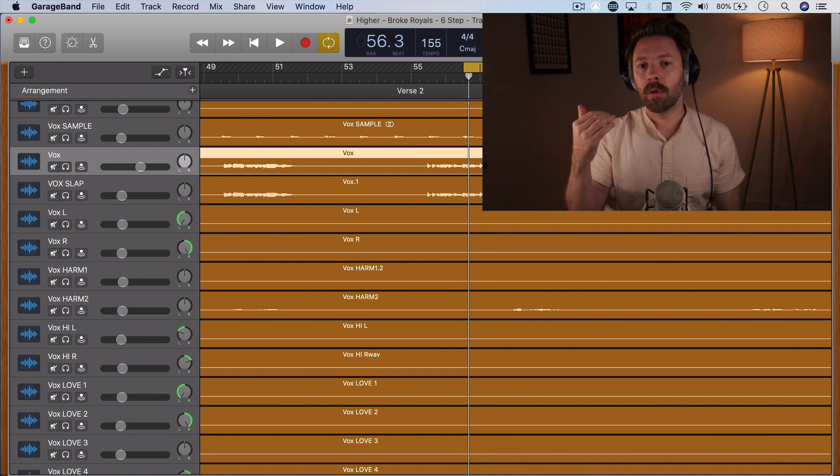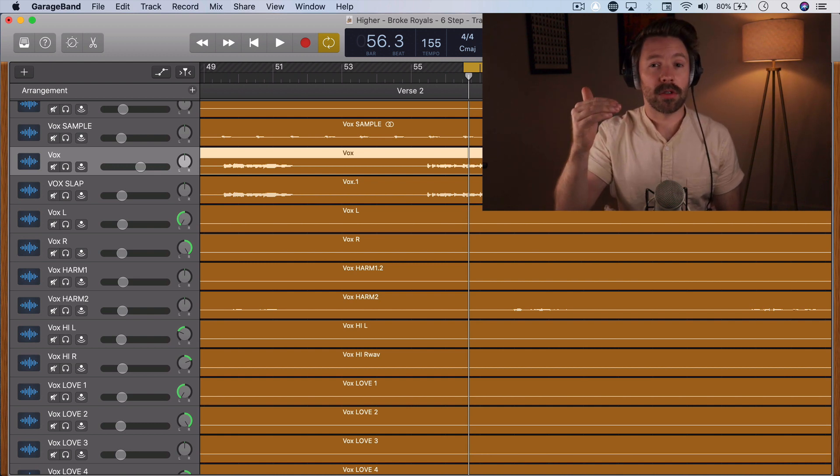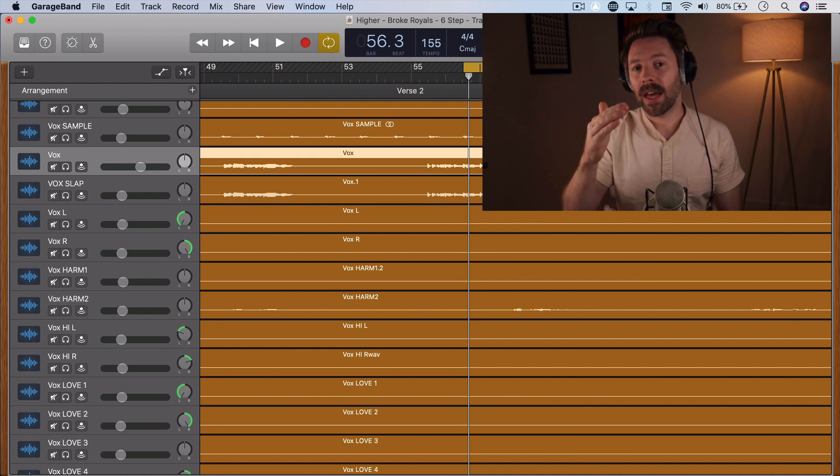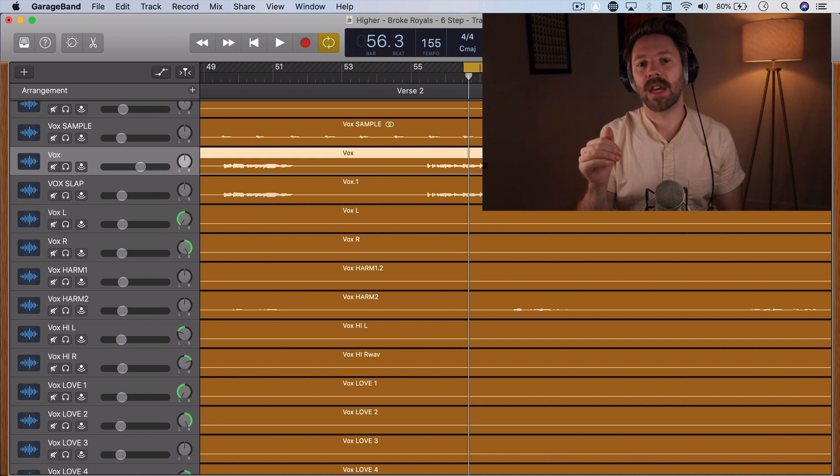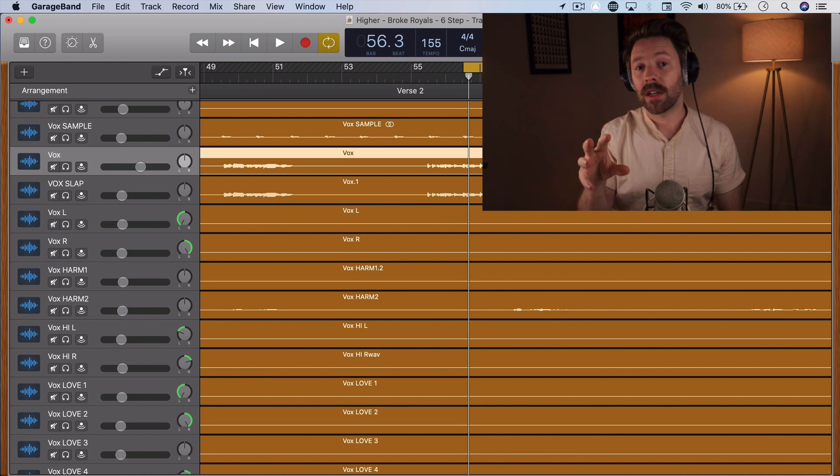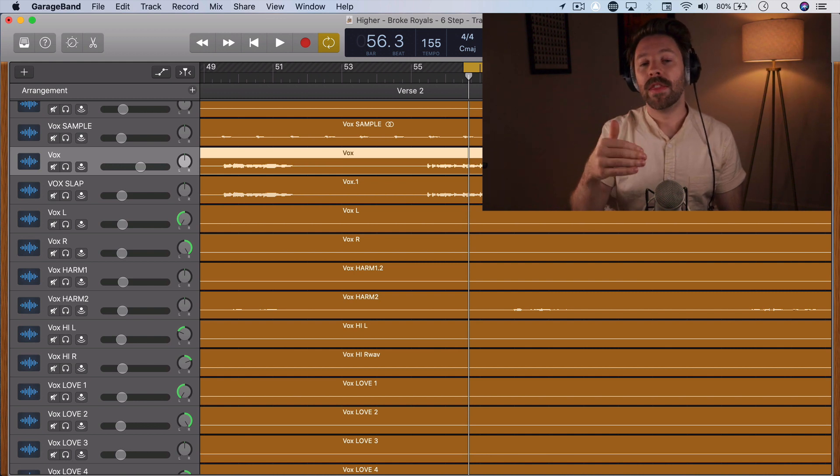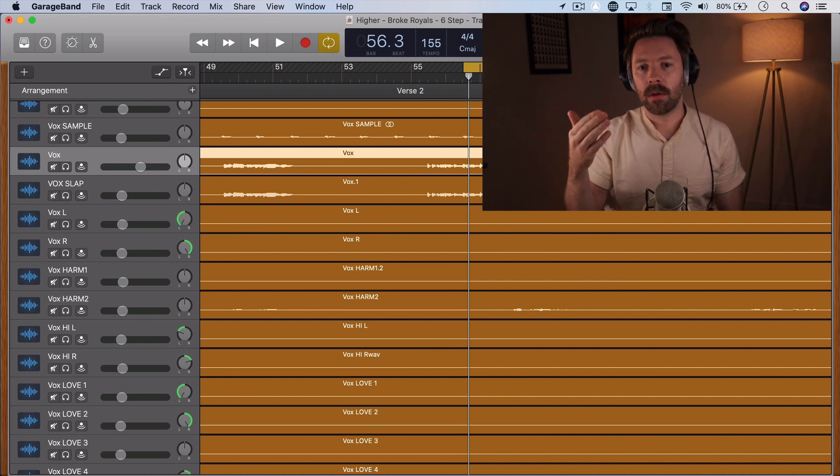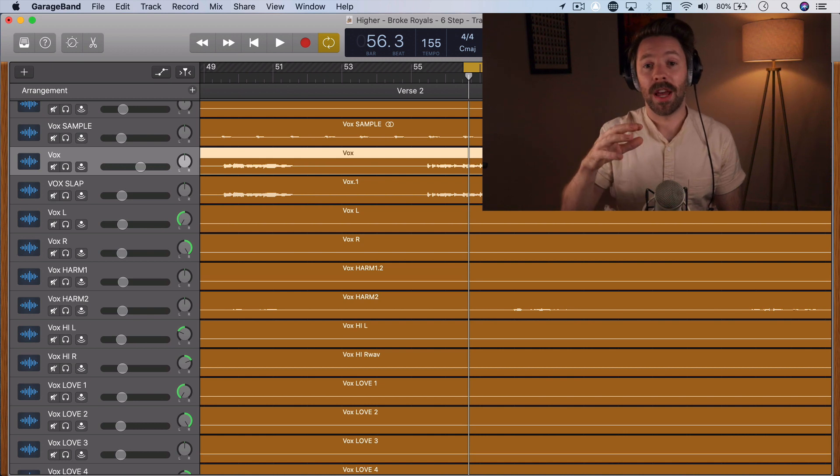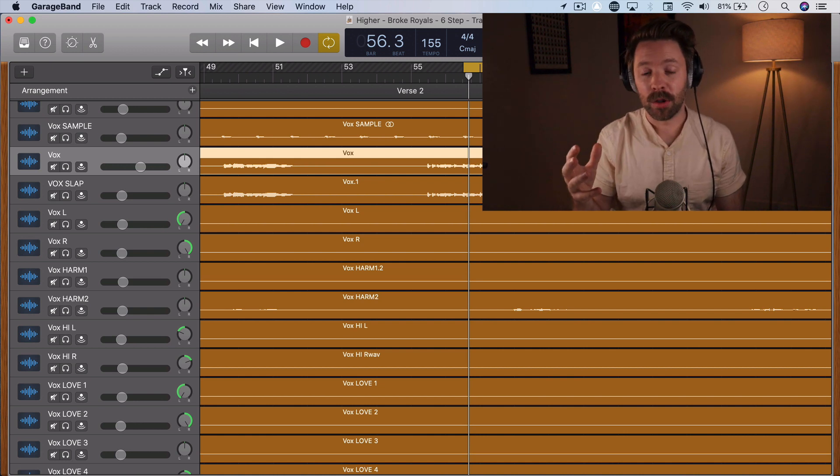So if you put a De-Esser at the start of your vocal chain, it will tame the S's or T's or any other sibilant sound and let them sound more natural, and then you can add brightness to your vocal if you want, anything you want that will sound good on everything else in the vocal.